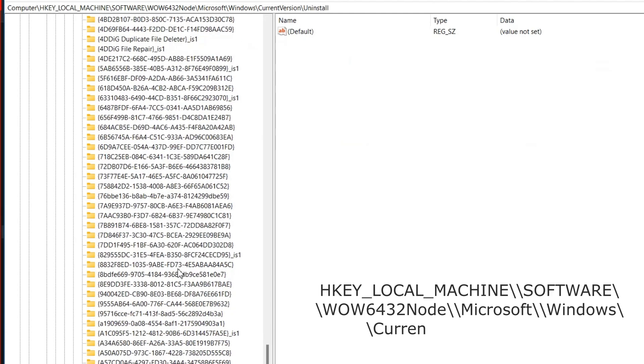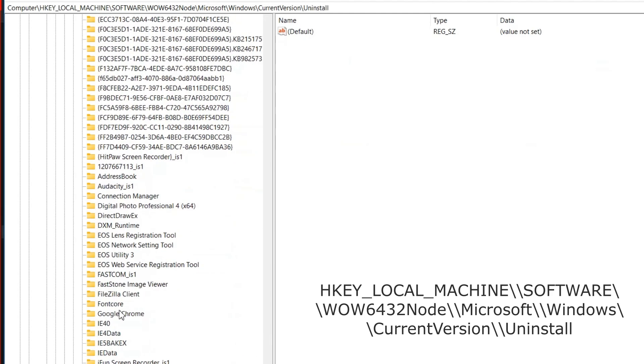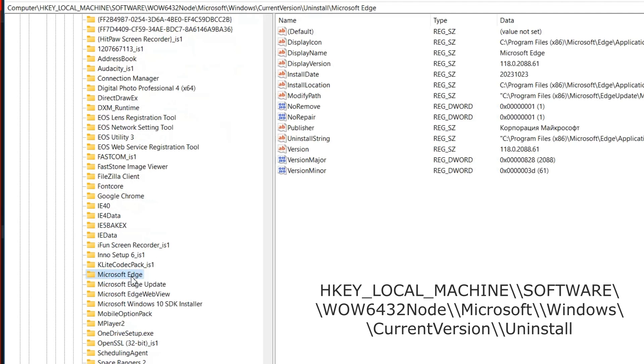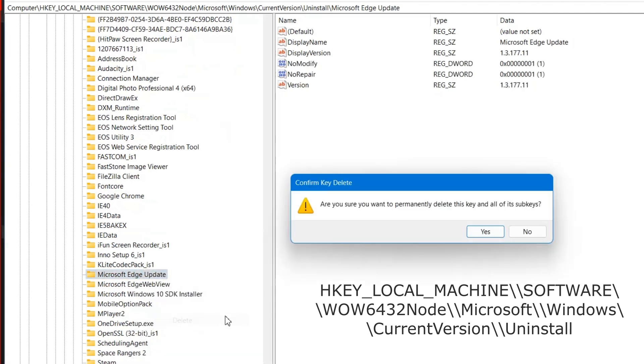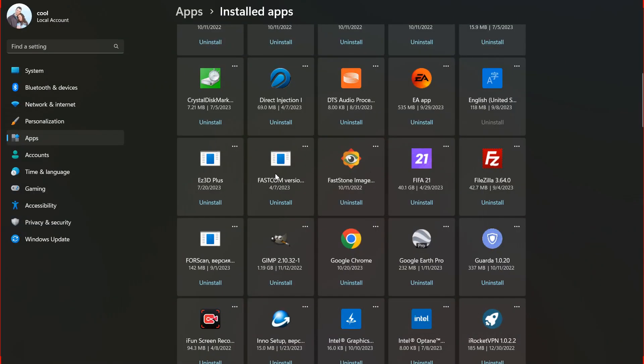And one more change in the registry to remove the browser from the list of programs. Open the key at this address and delete the H and EdgeUpdate keys. Now, the browser will not appear in the system applications. And that's all.